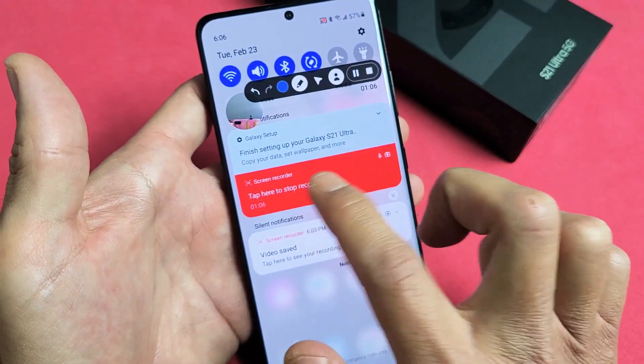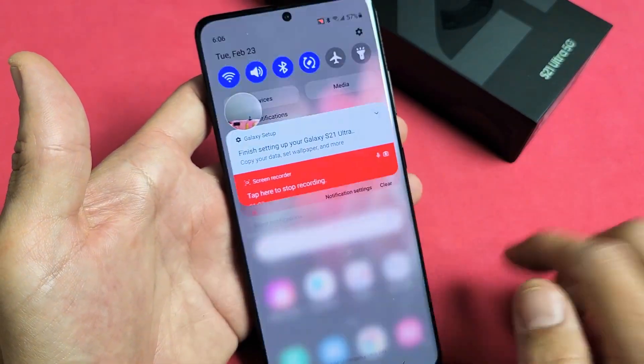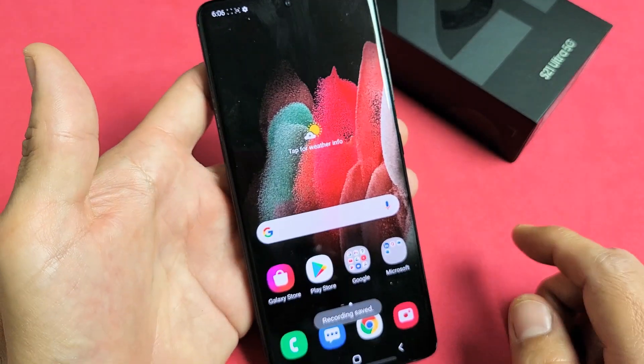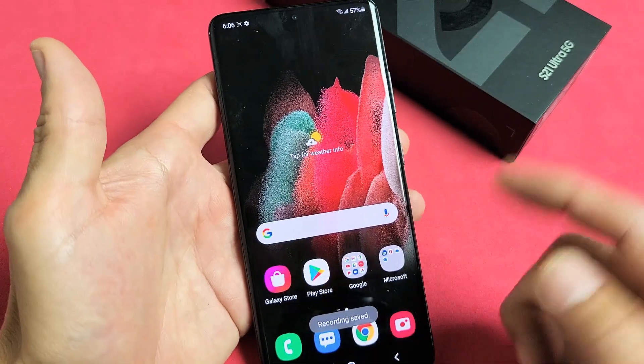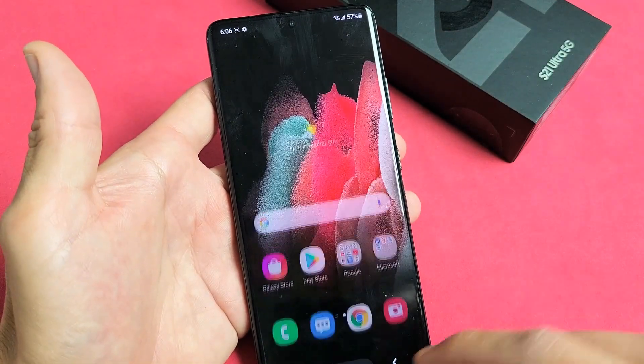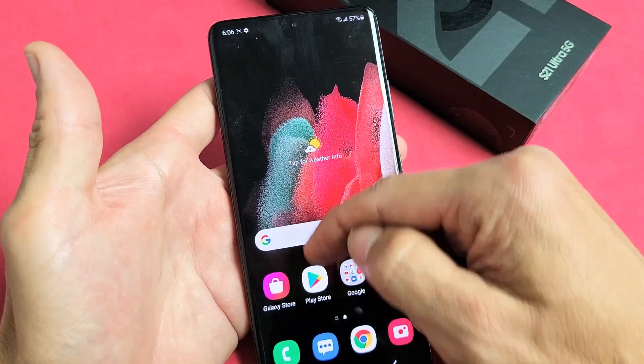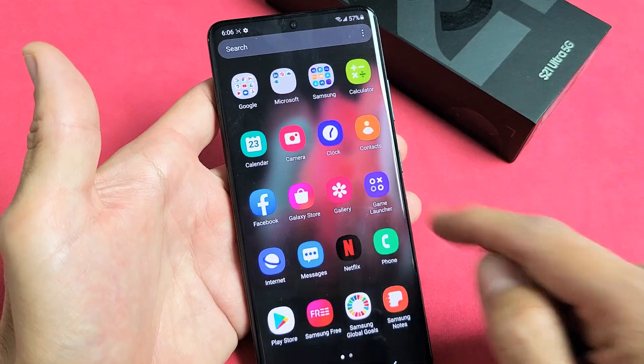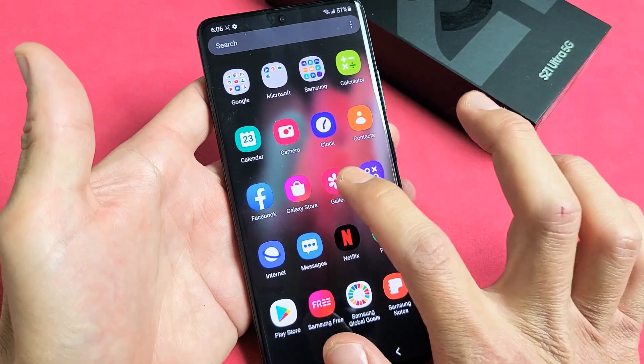To stop, you can tap 'Stop' on the floating button or scroll down in notifications and tap 'Stop' there. Every time you stop, the recording is automatically saved into your Photos gallery.